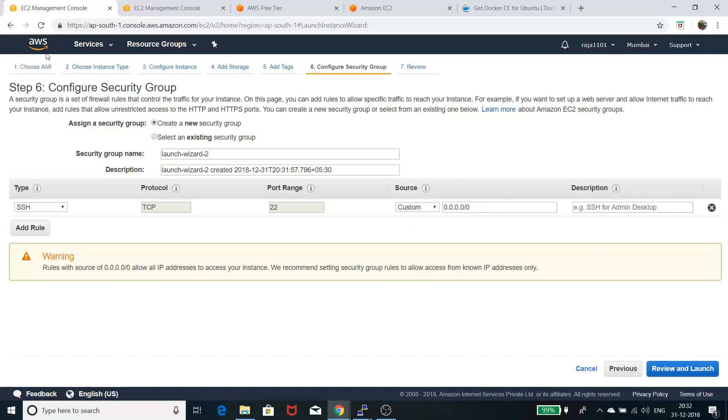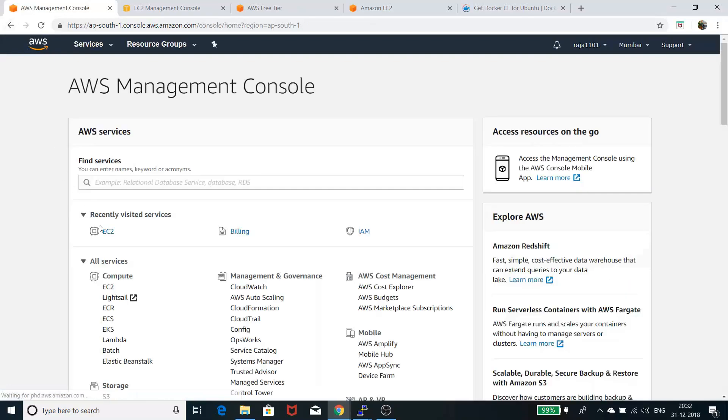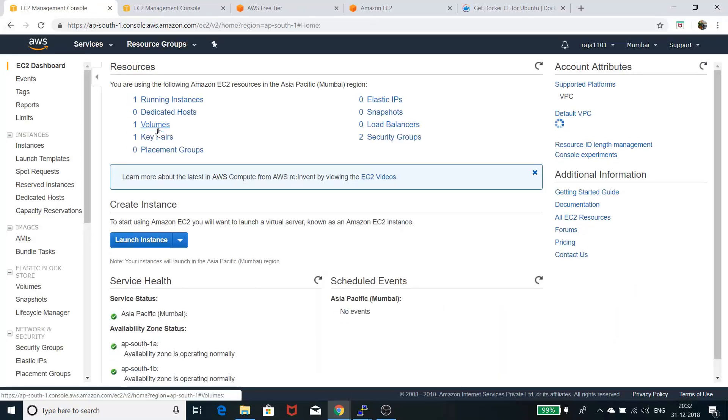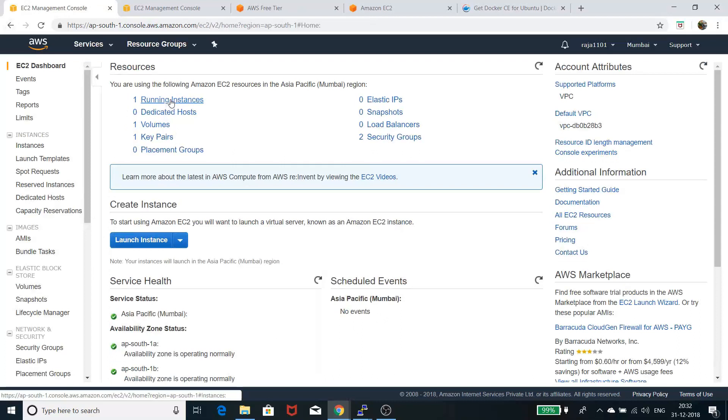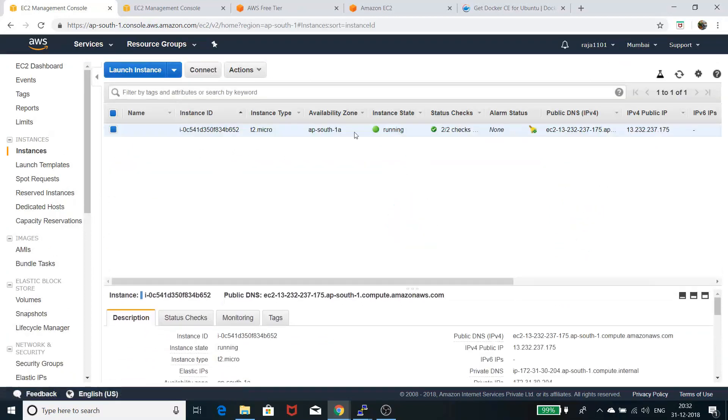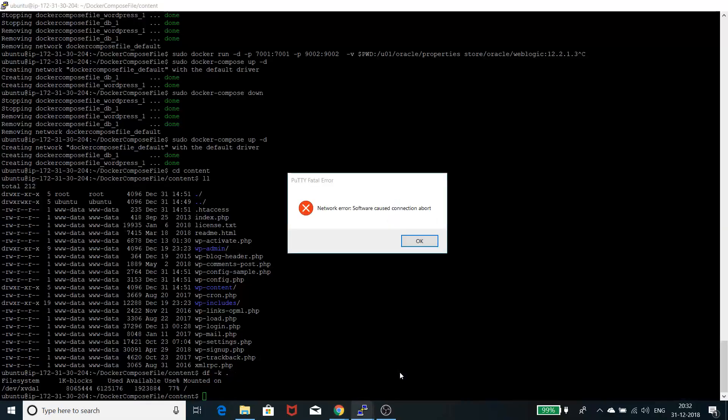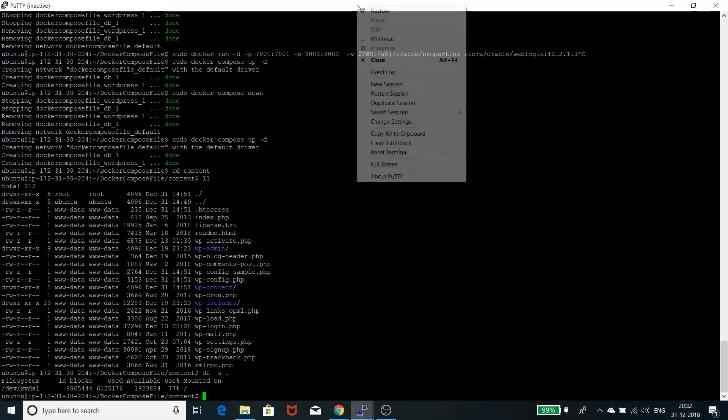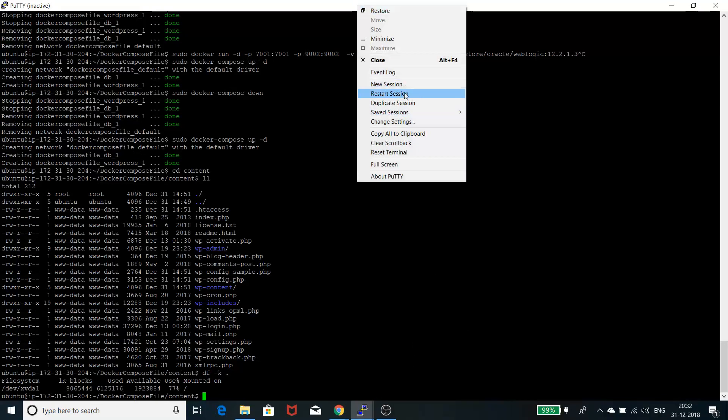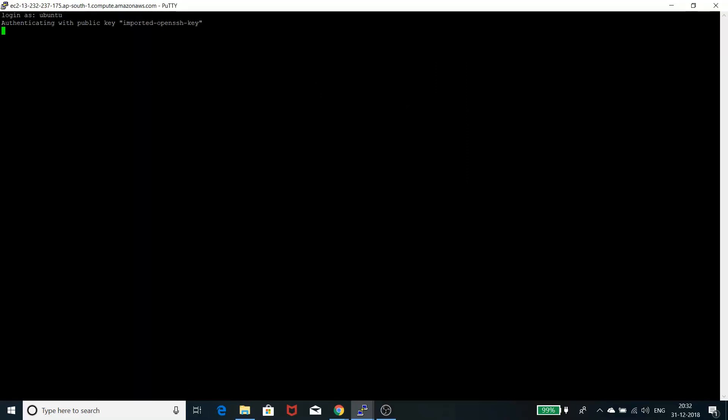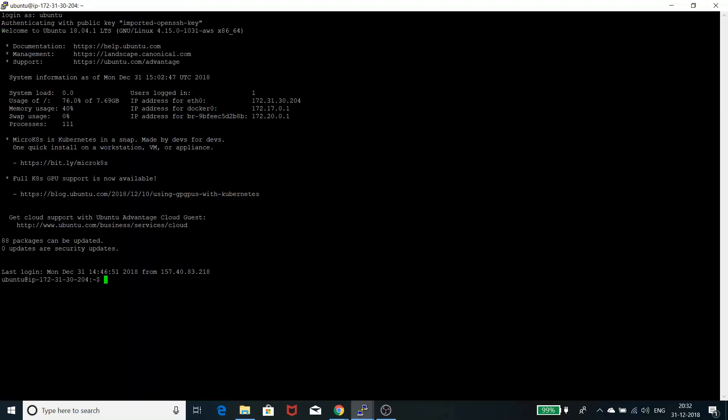I basically launched mine, and here is my EC2 instance running. This is my EC2 instance. After launching, I logged into this instance using PuTTY. After you launch your instance, you'll get a key. Using that key, you can basically log in. You need to give the user ID, which is 'ubuntu' if you're selecting Ubuntu flavor.